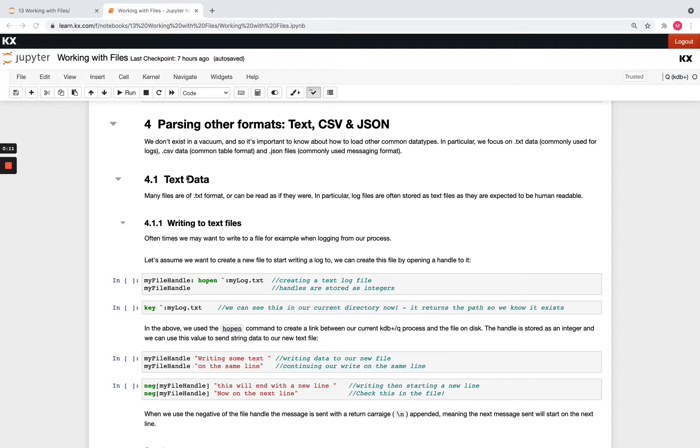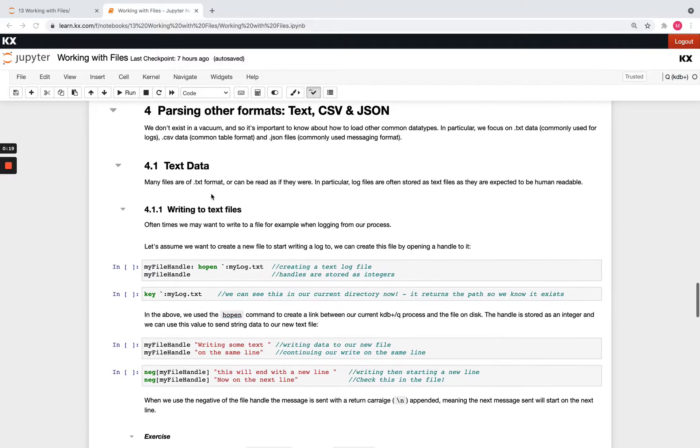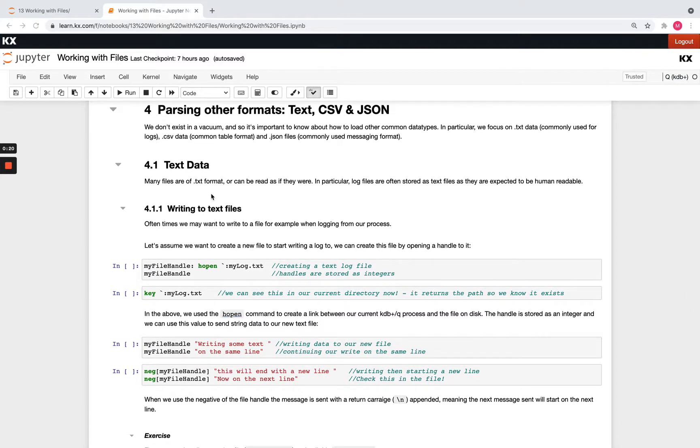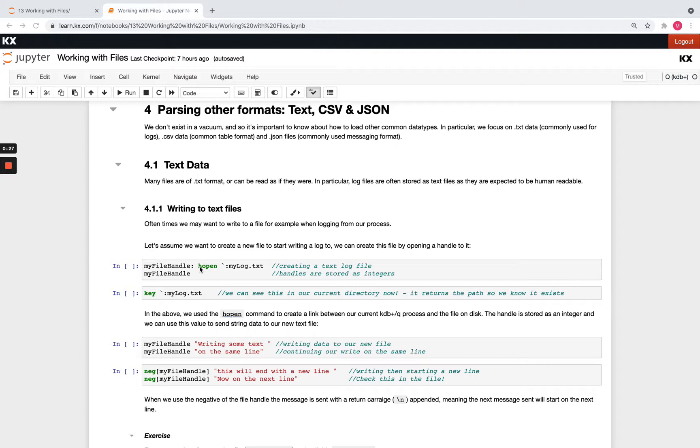So first of all, text we commonly use this when we have logs, so we often write to our log files. So we need to know how to do that. So a common way to do it is to open a handle to that file. So you'll see here I'm using this command hopen. So that simply allows me to open a handle to a file.